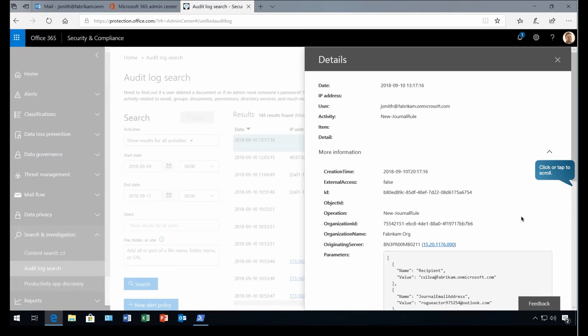This is how we can configure privilege access management in Microsoft Office 365. I hope you got an idea how we can configure privilege access management in admin center. So thank you so much for watching this video and see you in next.